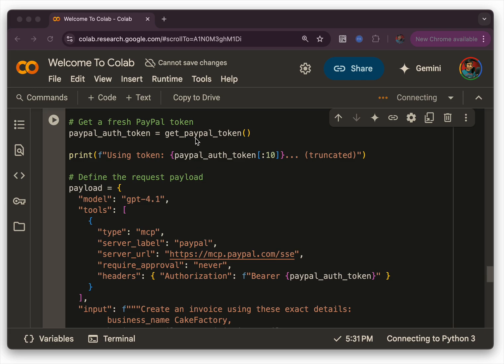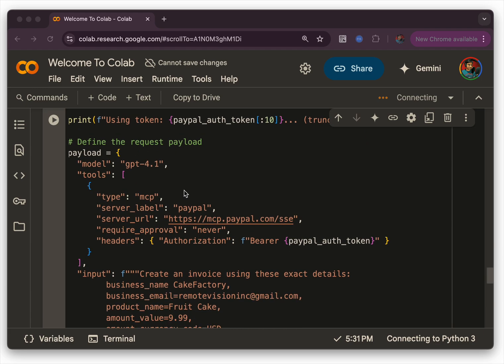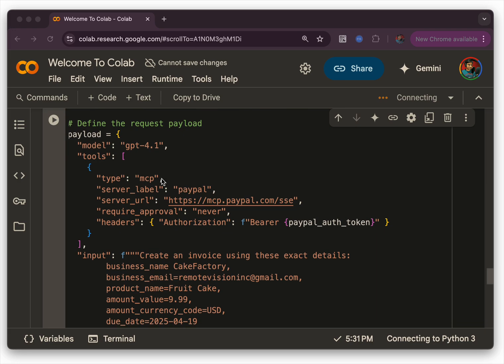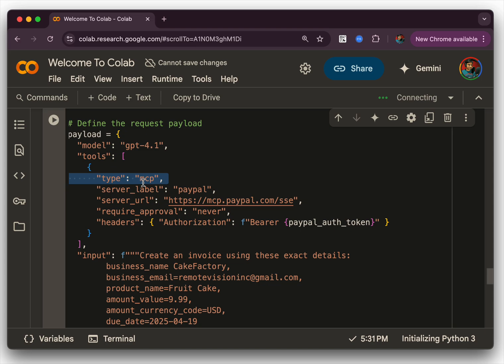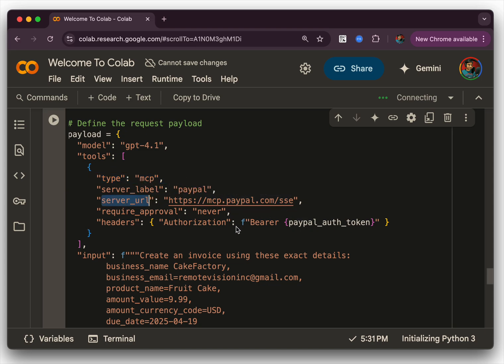You can see I have a method called getPayPalToken. All it does is it takes your client ID and secret and generates an auth token. And then we have a payload which says model is GPT-4.1. The tools that it needs to use is of type MCP and the server label is PayPal. Server URL is mcp.paypal.com/sse. That's the remote PayPal MCP server endpoint.